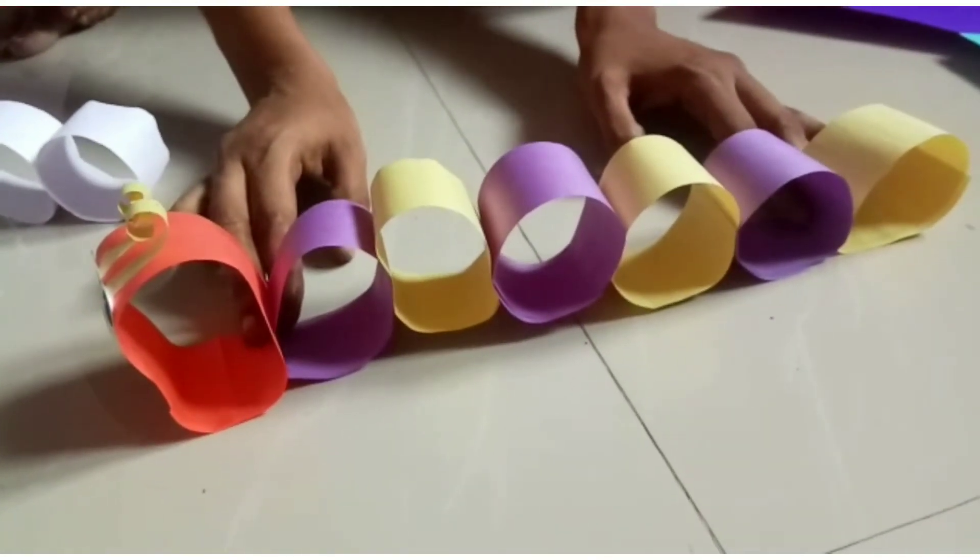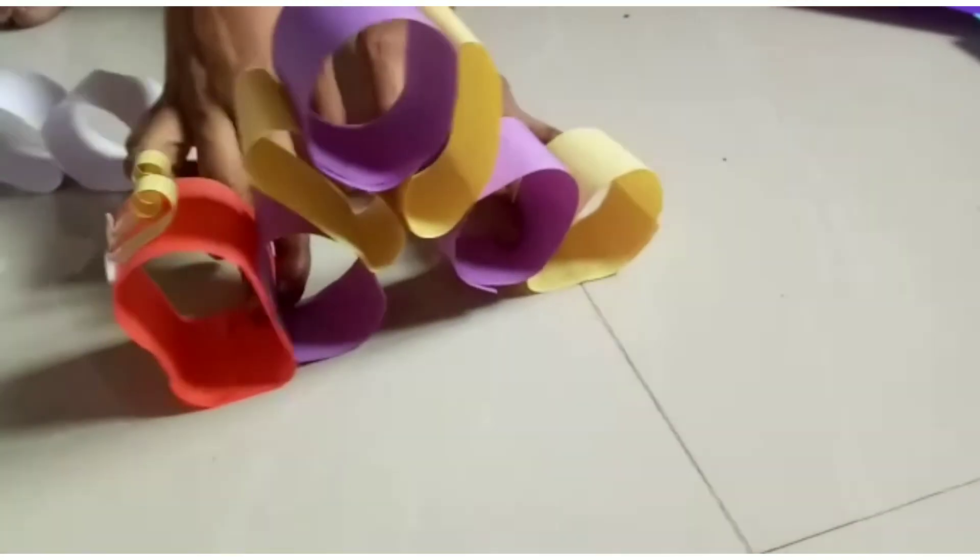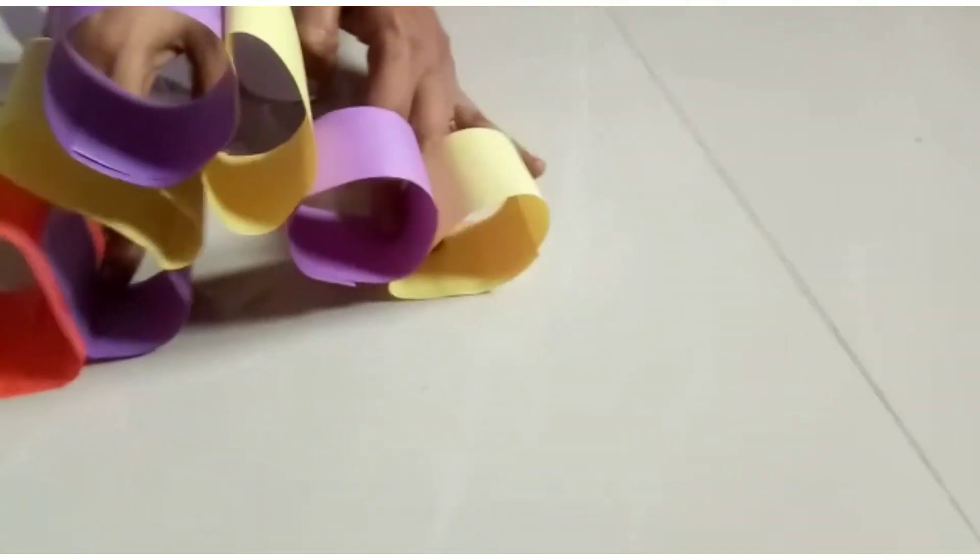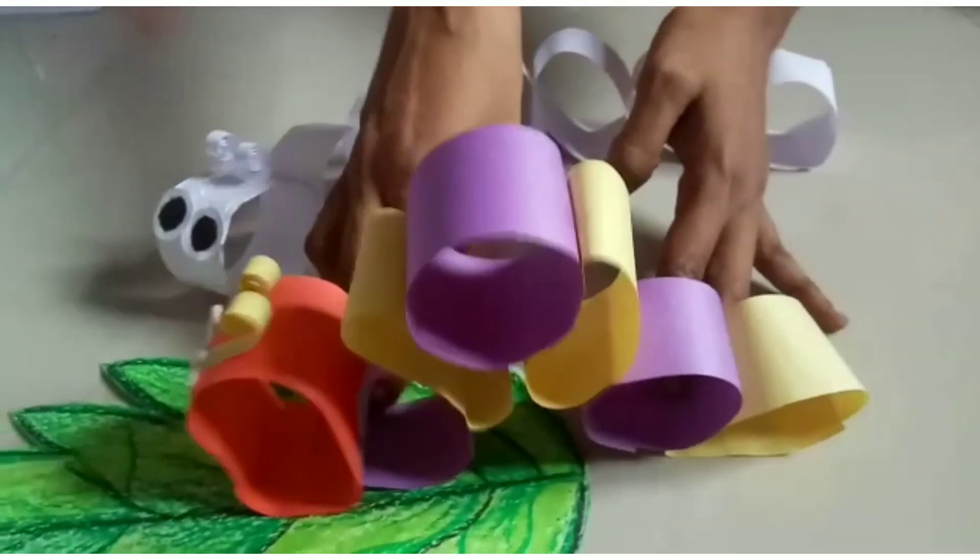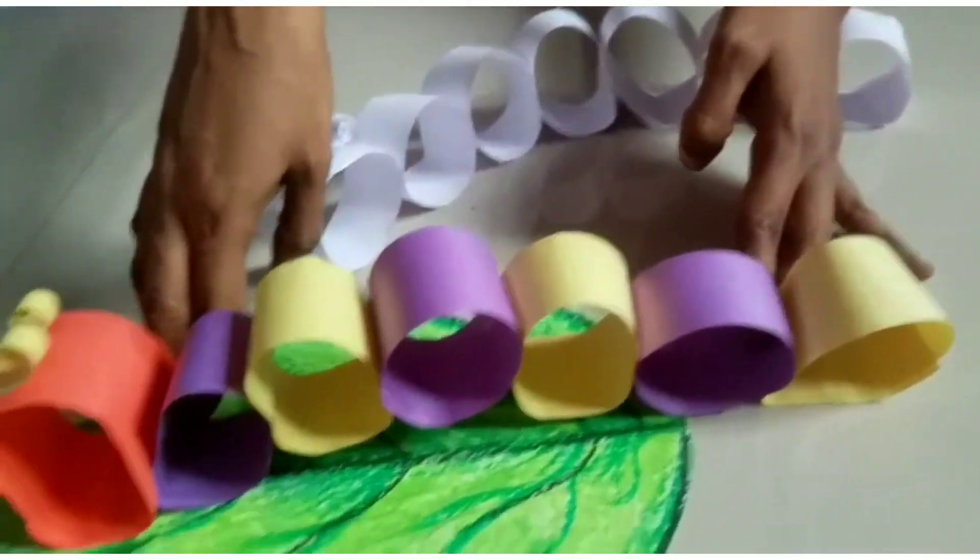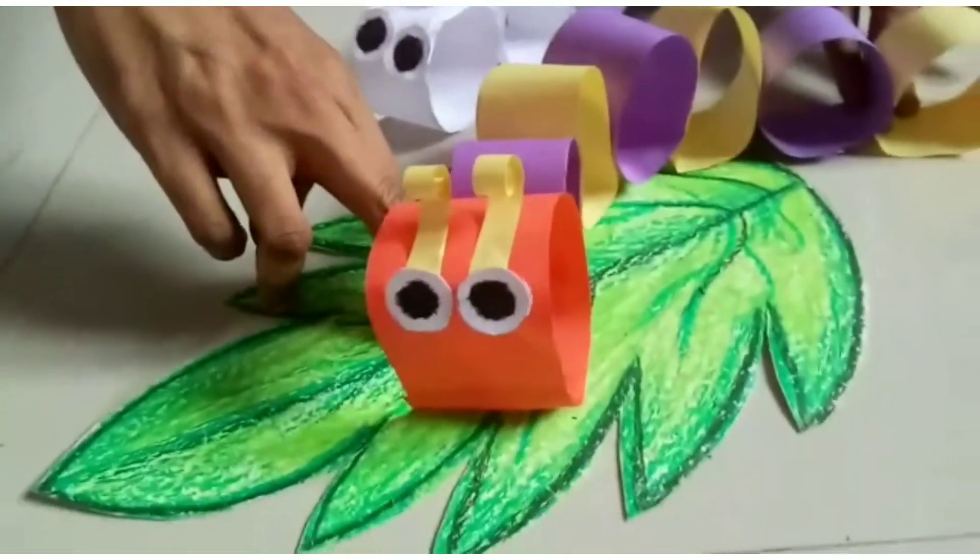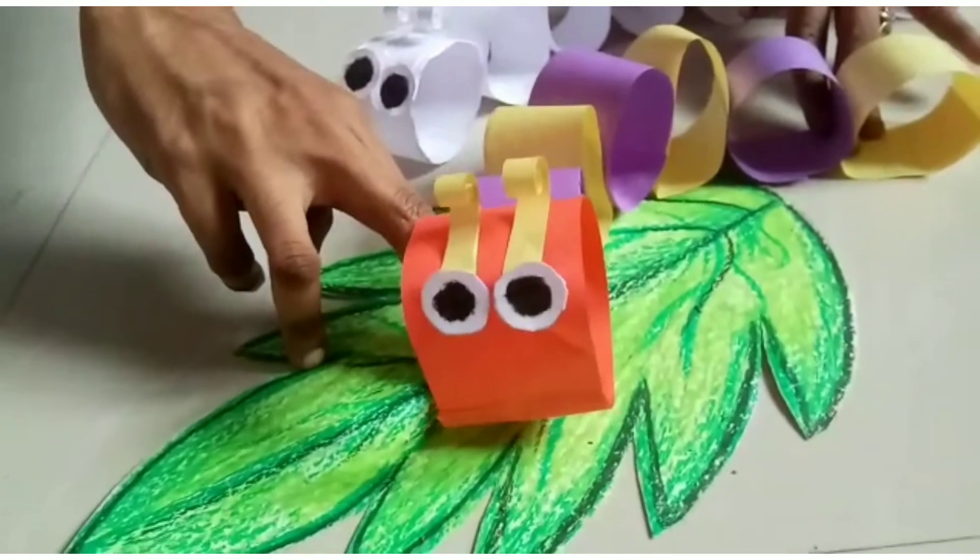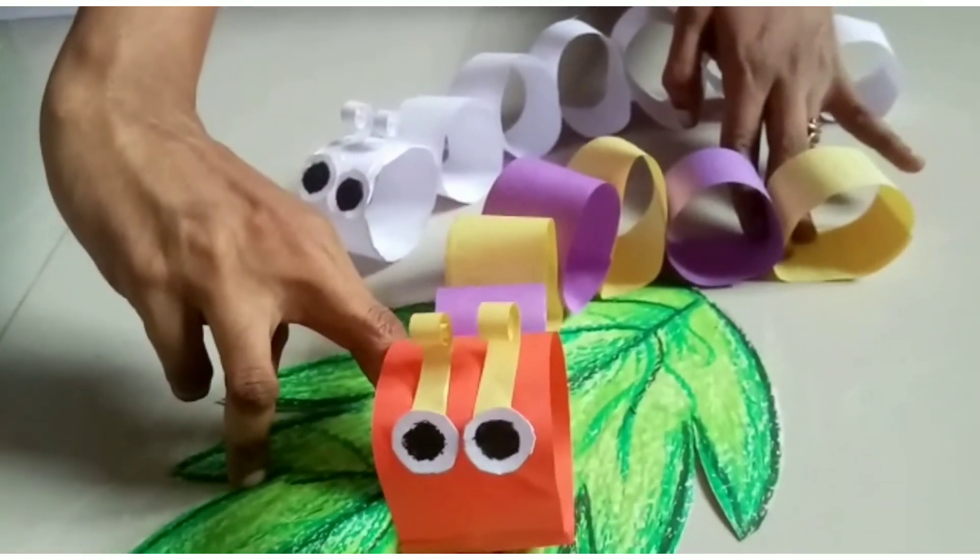Now let's make our caterpillar ripples. Thank you for watching.